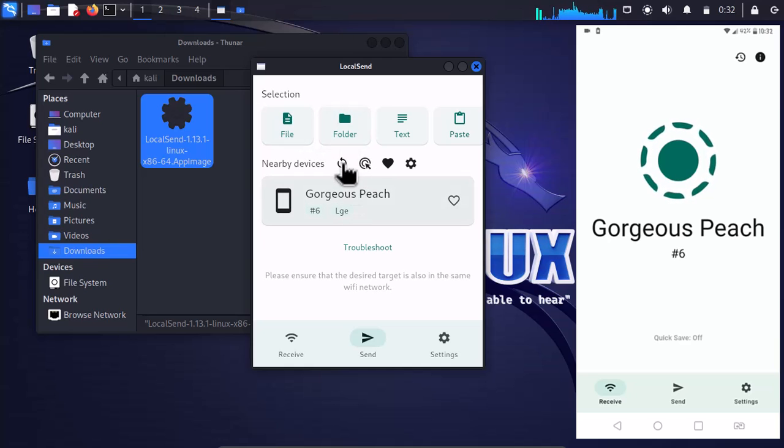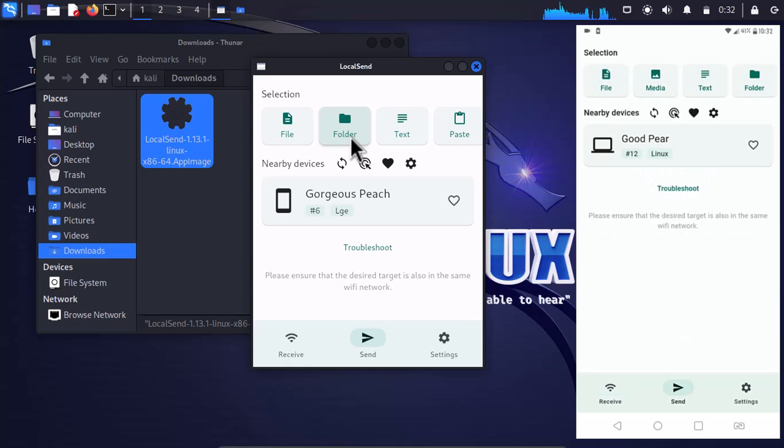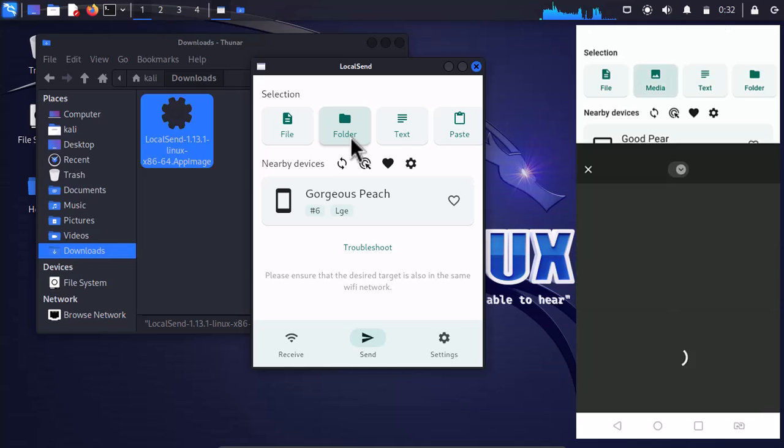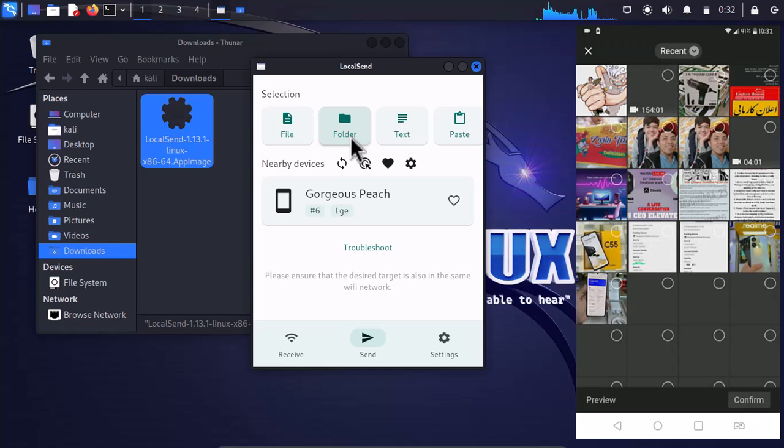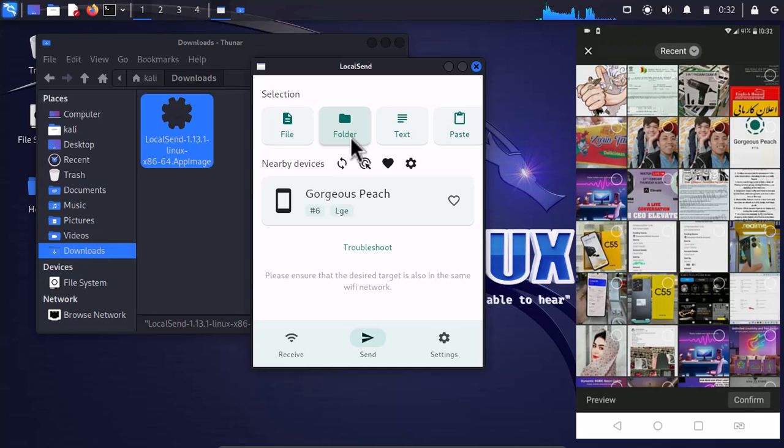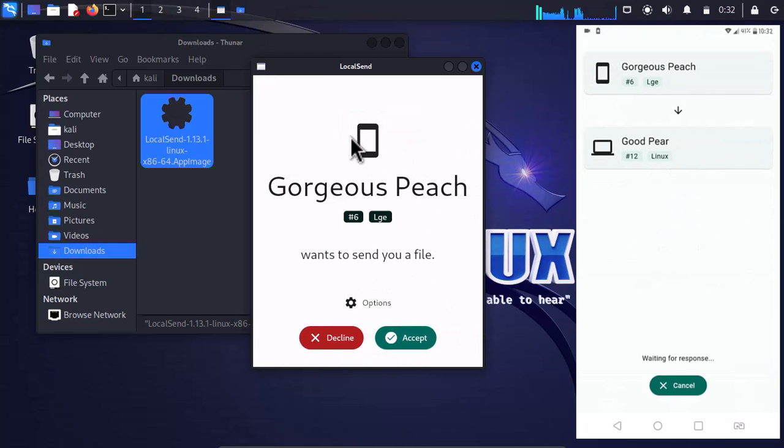All I have to do is just simply click on 'Select file or folder' and then it's going to start sending that. In my case, I'll be sending a file from my Android phone into Linux. So click on Media, and I'll be sending this picture of Luffy now to Good Peer.